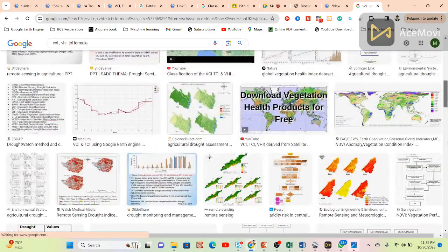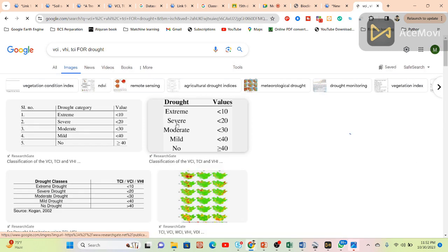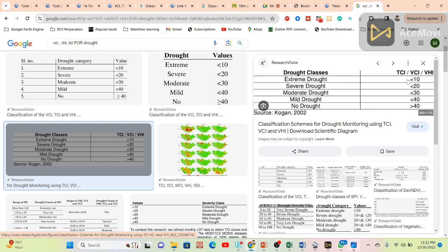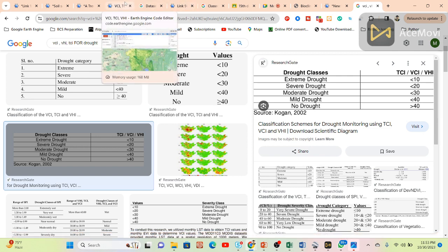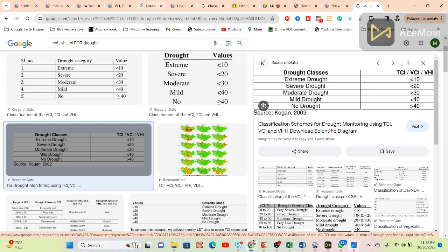For the classification ranges: extreme drought is less than 10, severe drought is less than 20, moderate drought is less than 30, mild drought is less than 40, and no drought is greater than 40. These thresholds apply to TCI, VCI, and VHI values. After downloading the TIFF files, we can simply classify them using ArcMap software to find drought conditions using VCI, TCI, and VHI.